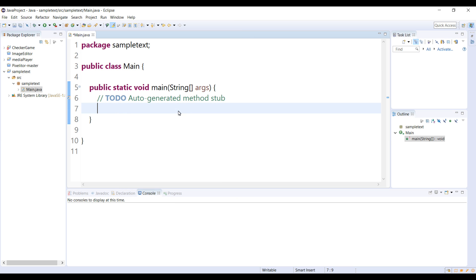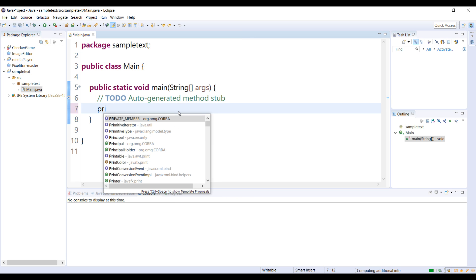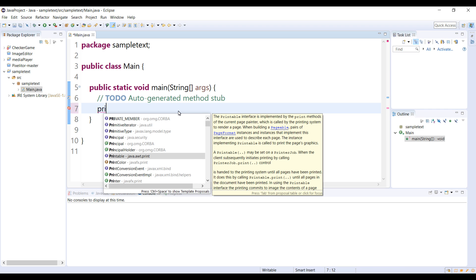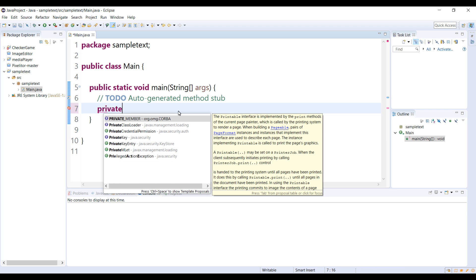Now if I try to create a private, as you can see I'm getting all the suggestions I need. So, private.